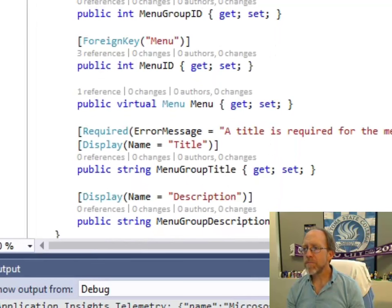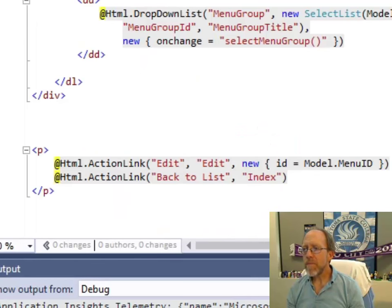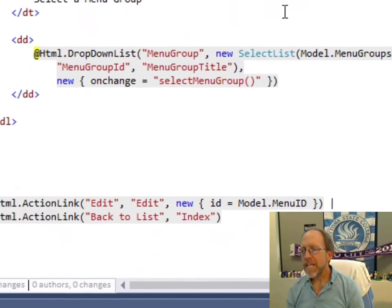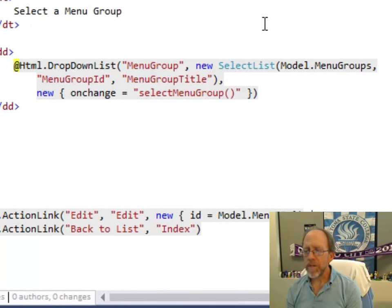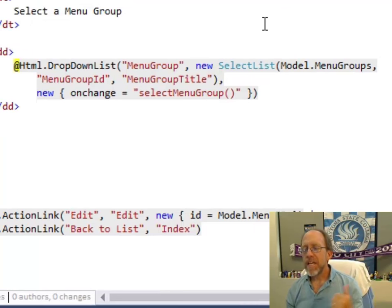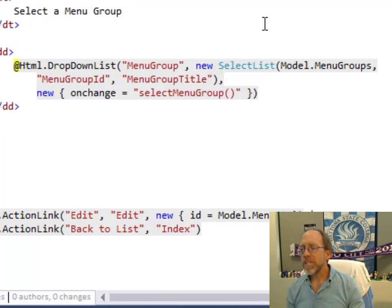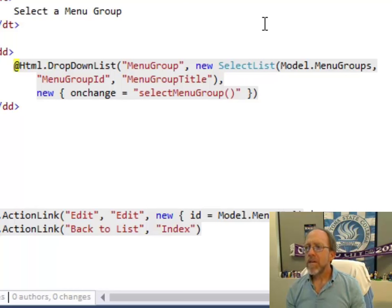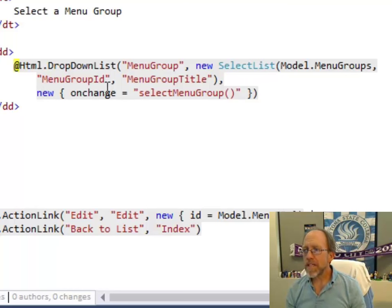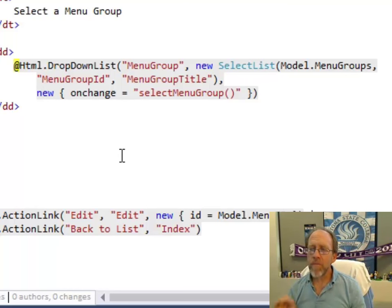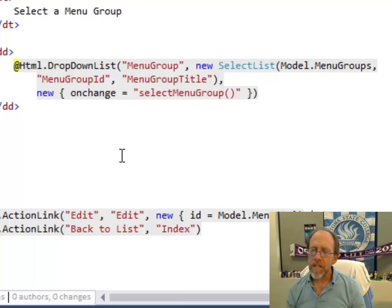Okay, so it's there because that is what I'm doing. Okay, again, the drop-down list has the ID of menu group, it's populated with a list, which has just made a new select list with that information, and then I have one more argument to the drop-down list, which is an action.